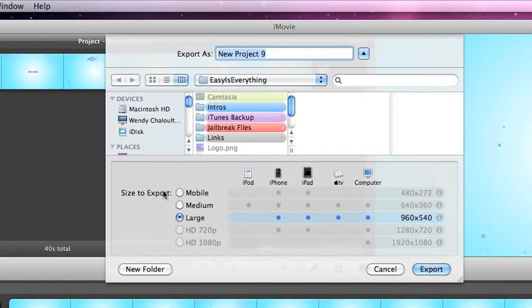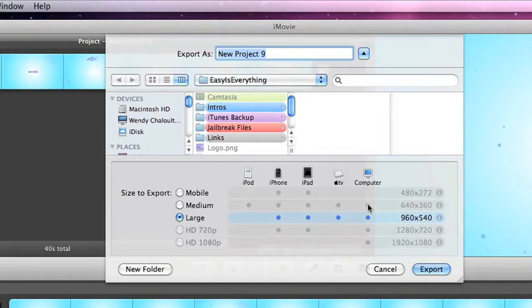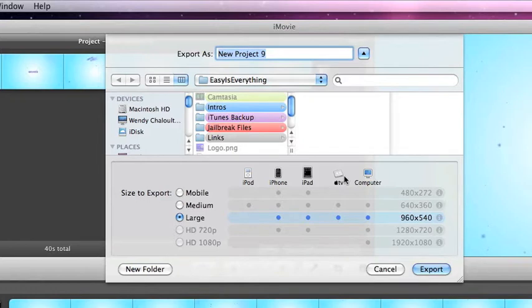And you get all of these options. You can do it to your computer, pretty much works with anything. Works with your Apple TV, iPad, iPhone, and iPod.